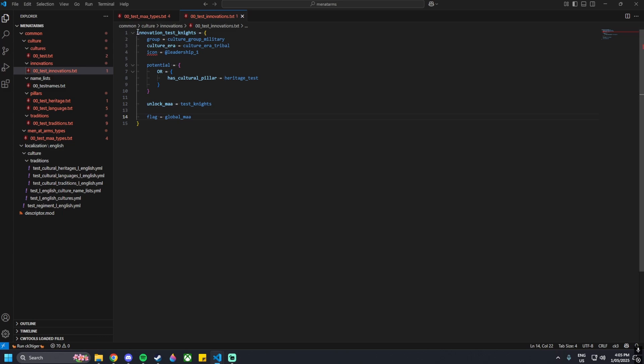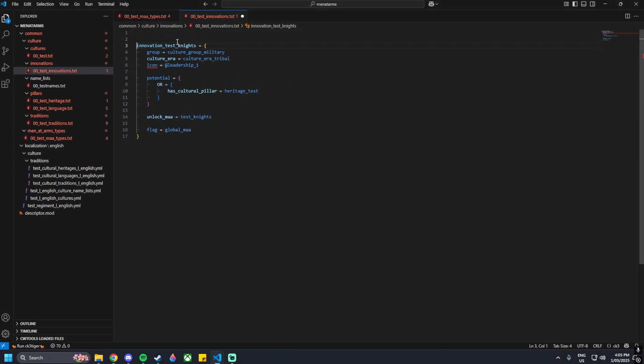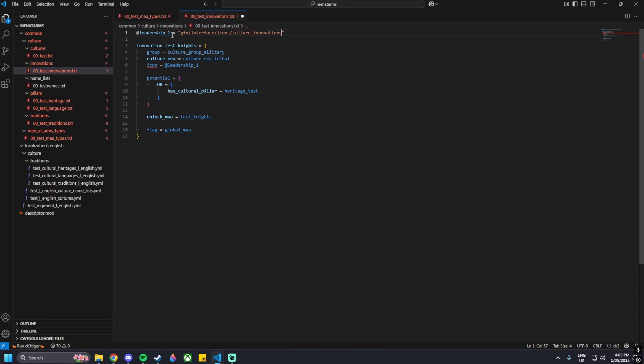Before I move on, I'm going to quickly put in the file location for the image that I have declared. I'm going to go at leadership underscore one, and then its file location in the base game is gfx slash interface slash icons slash cultures underscore innovations slash innovation. You can go through and copy paste this from where it is in the files, but I'm just going to type it out. Underscore zero one dot dds.